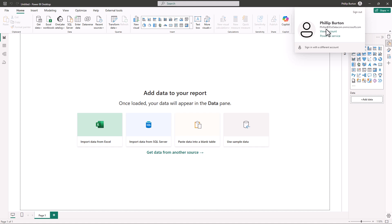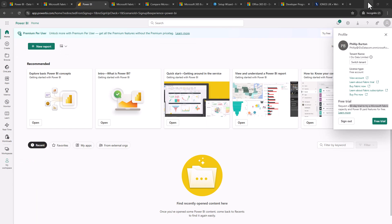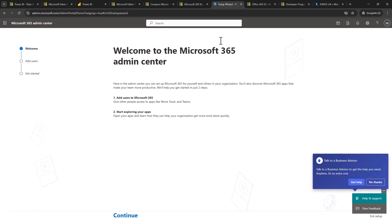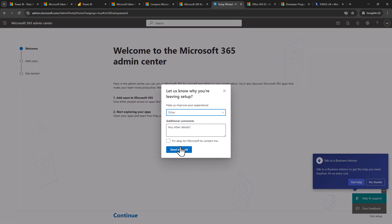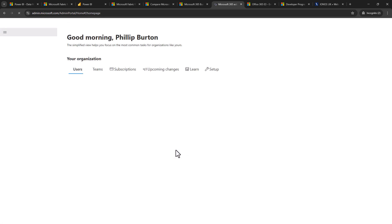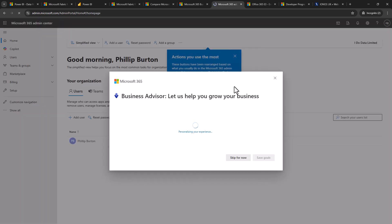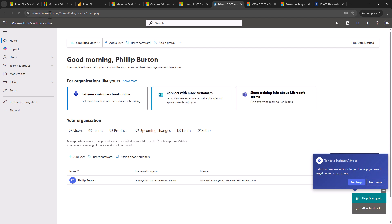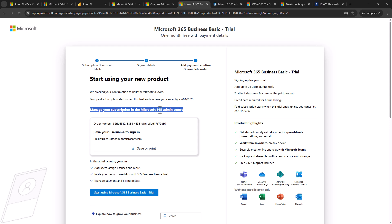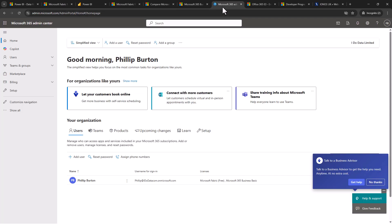Now let's go back into the setup wizard for Microsoft 365 and I'm just going to click on exit setup and I'm just going to click send and exit. Now you'll notice where I am, admin.microsoft.com. This is the Microsoft 365 admin center that this web page was talking about. Manage your subscription in the Microsoft 365 admin center.